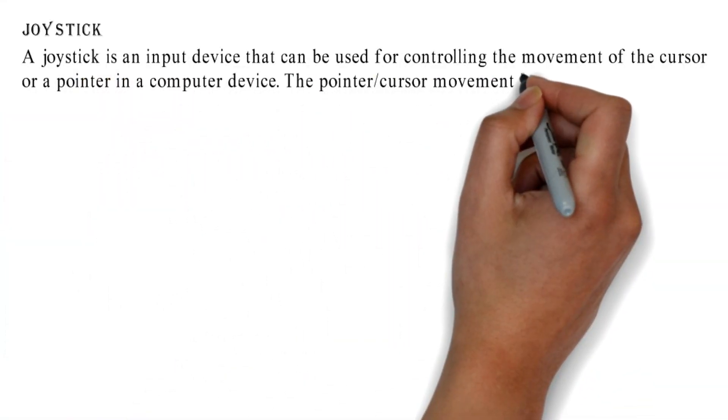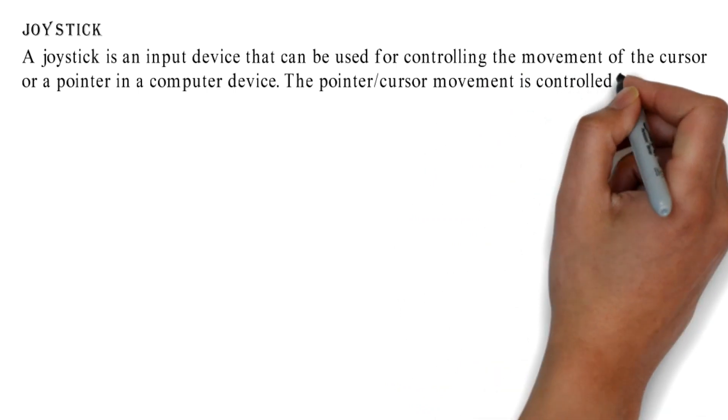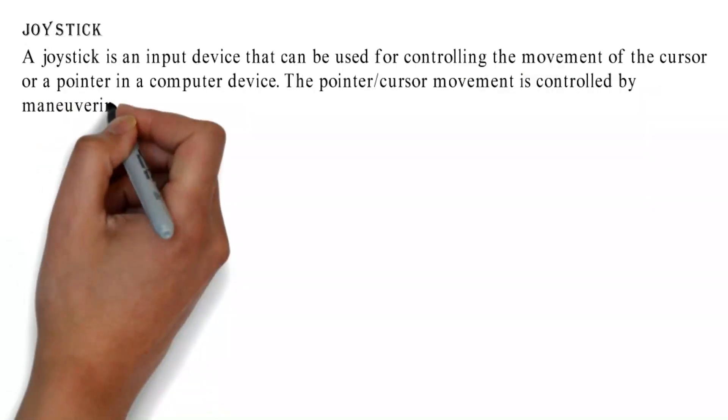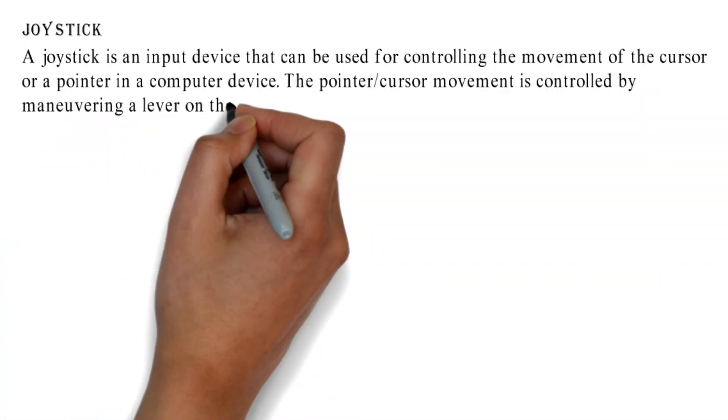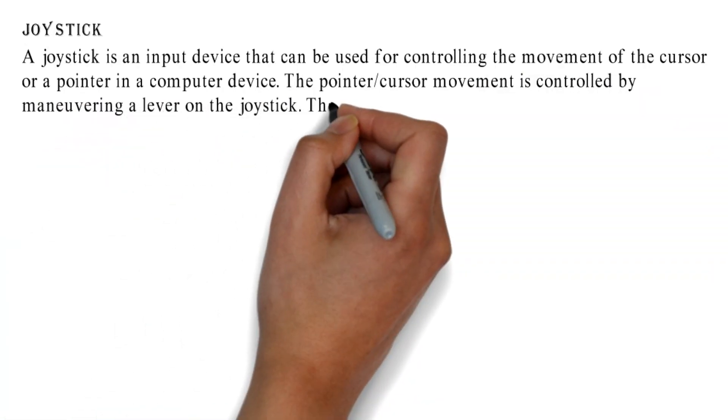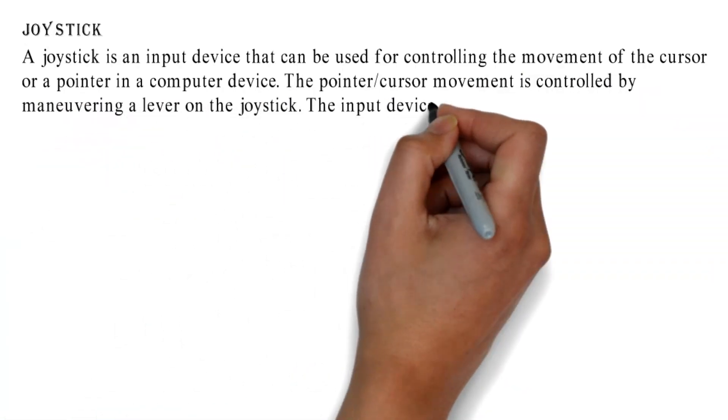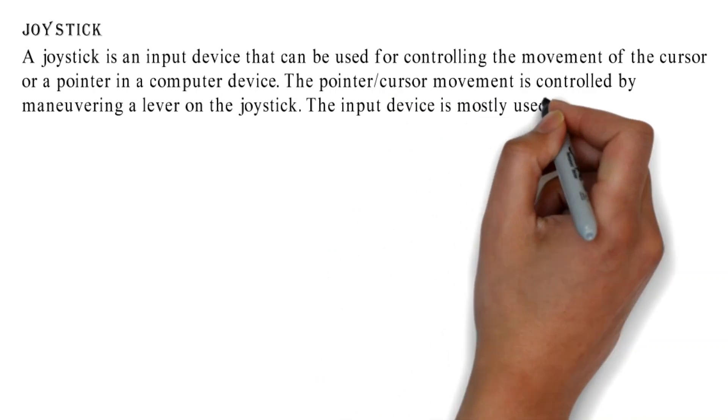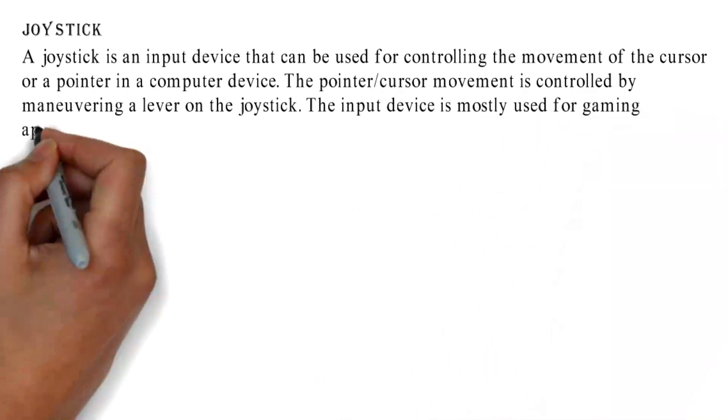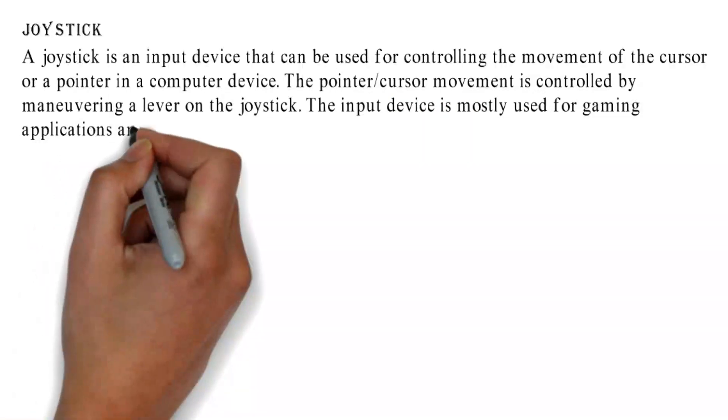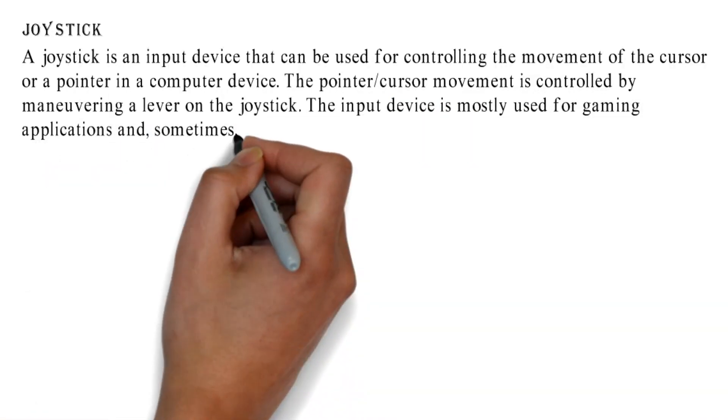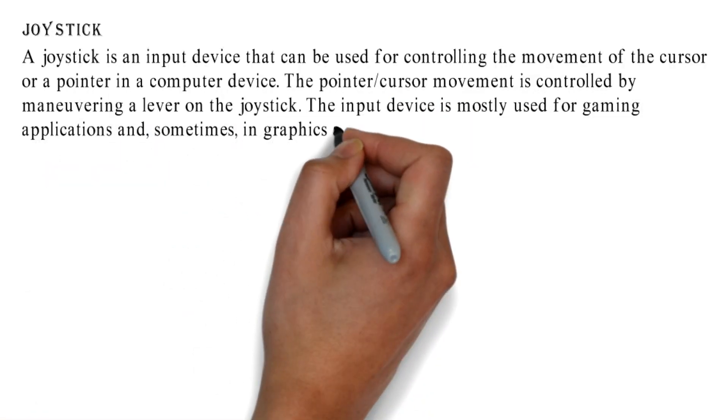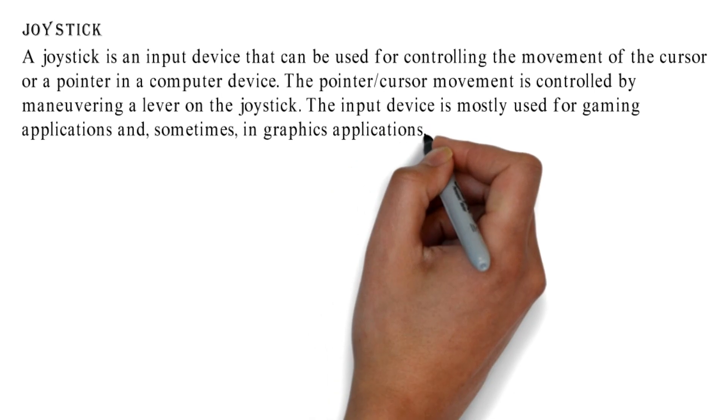The pointer or cursor movement is controlled by maneuvering a lever on the joystick. The input device is mostly used for gaming applications and, sometimes, in graphics applications.